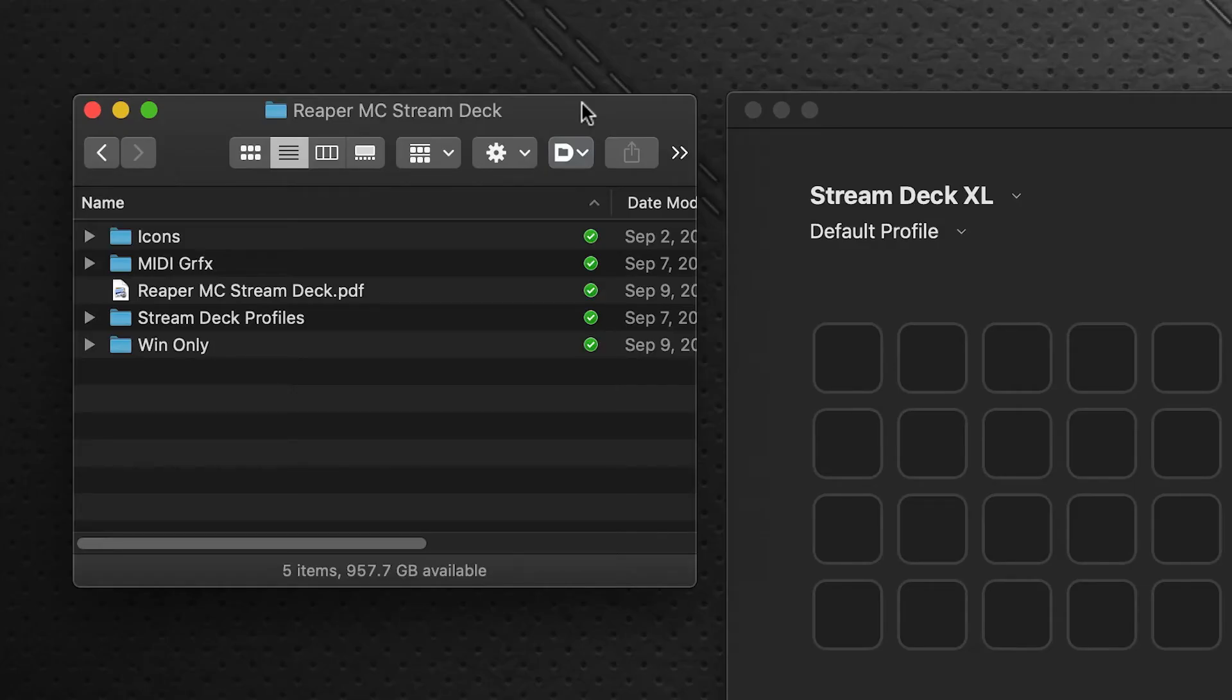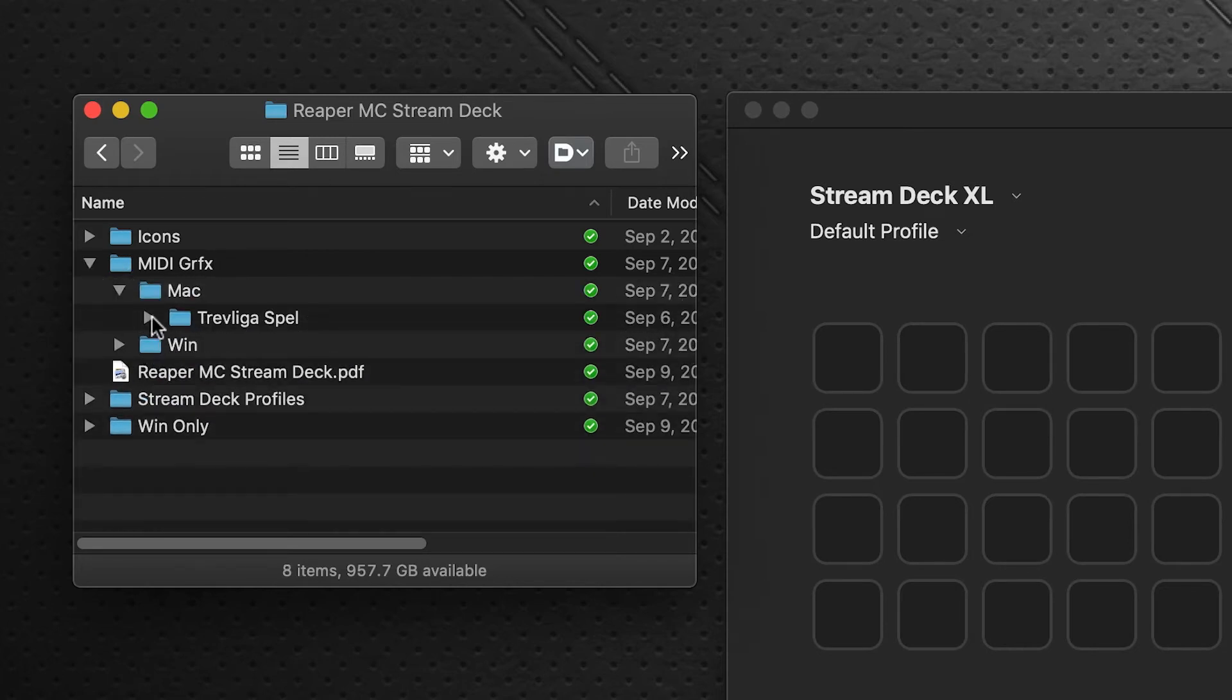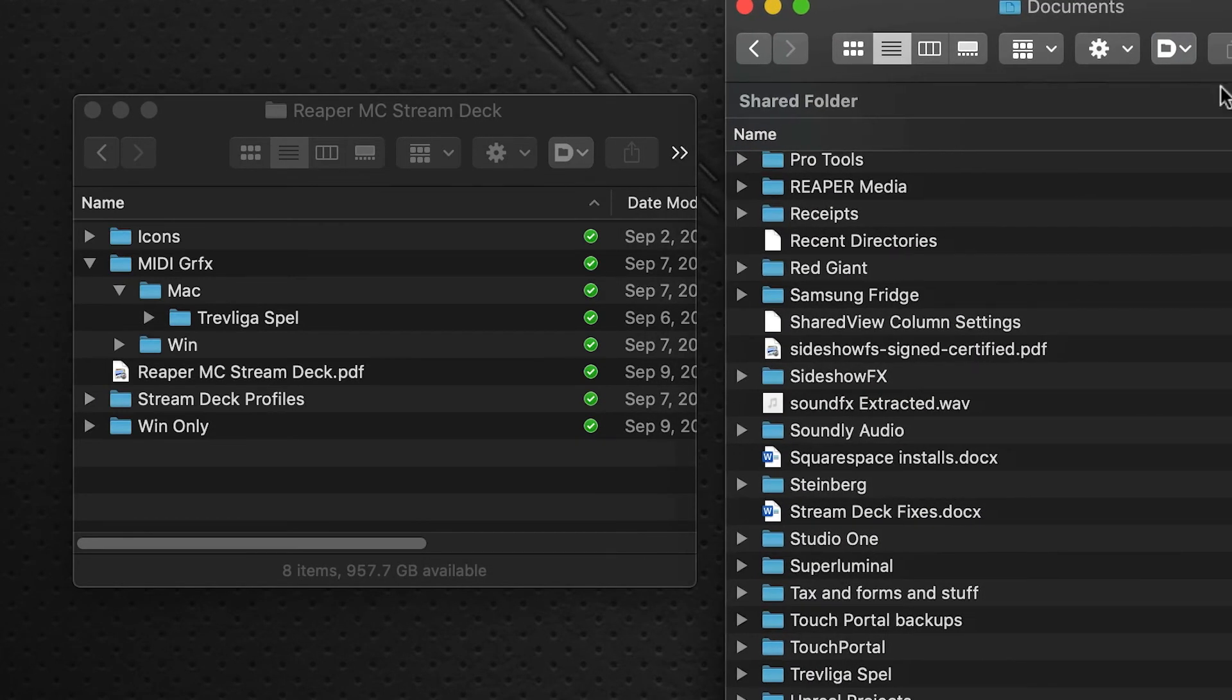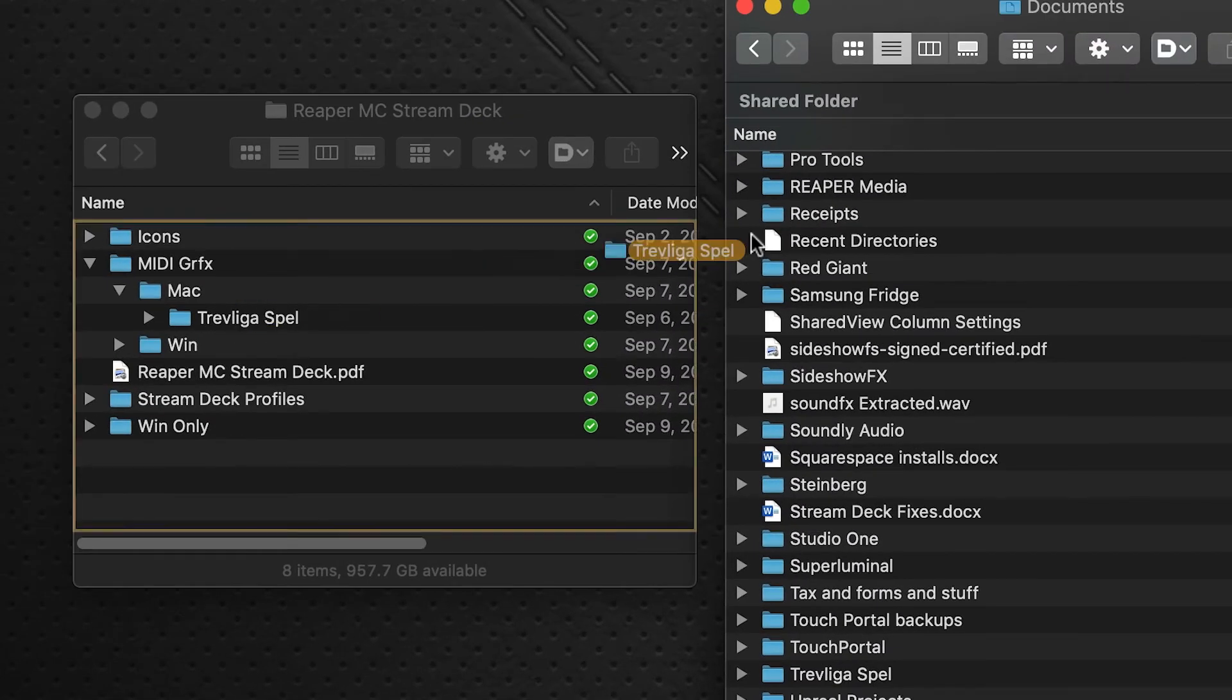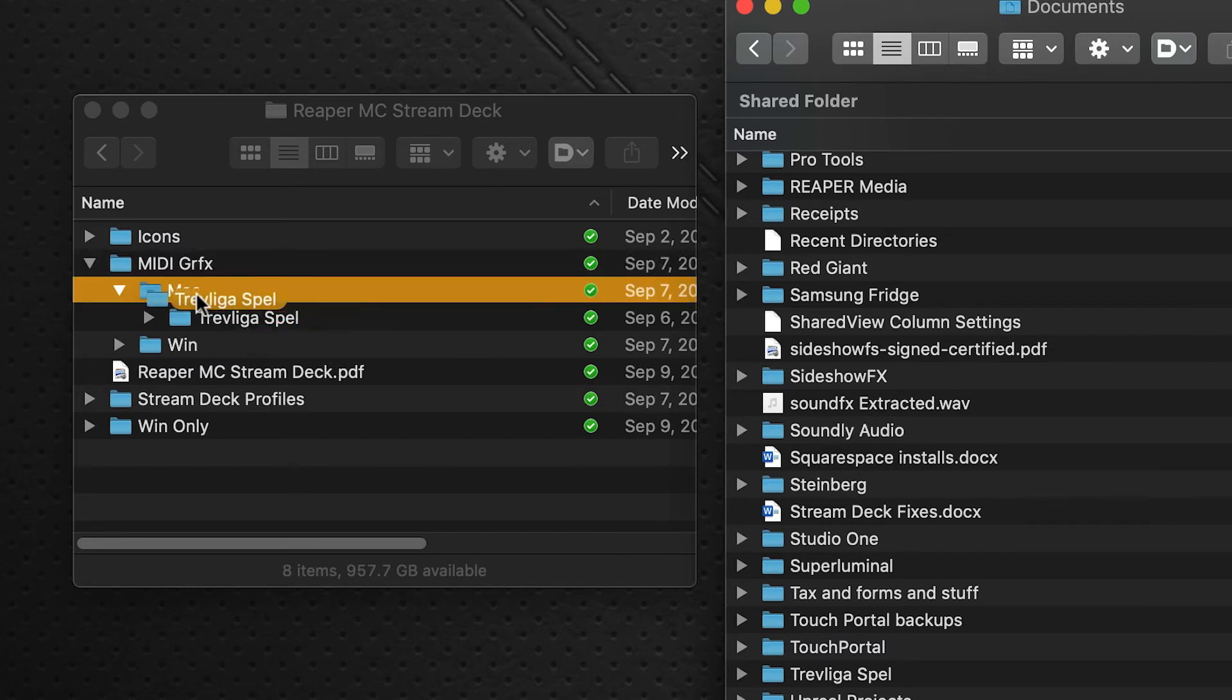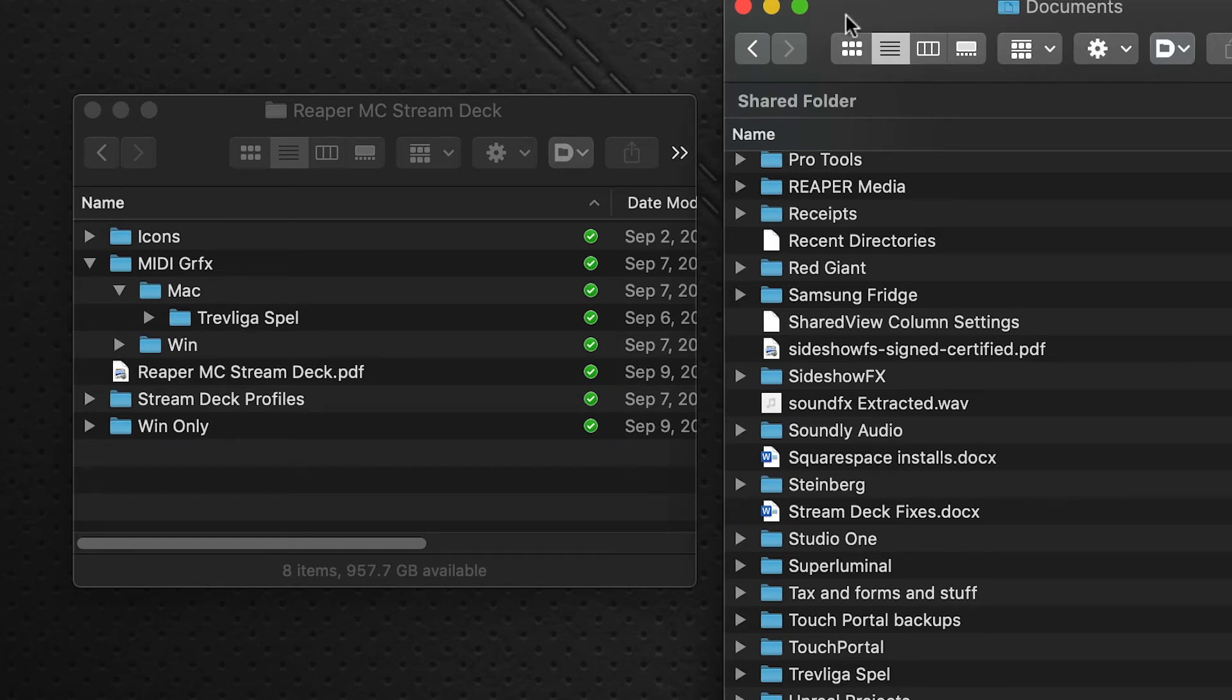We'll go over to our download package. This is the package that you have downloaded from Sideshow FX - the Reaper MIDI Controller for Stream Deck. You'll find a MIDI Graphics folder. Click on that, and under Mac we have a folder here called Trevligo. This needs to be dragged and dropped into your Documents folder. The path is Macintosh HD, Users, Username, Documents. Click this and drag it straight into the root of Documents. These graphics are the graphics that will appear for the MIDI controls on your Stream Deck profile.